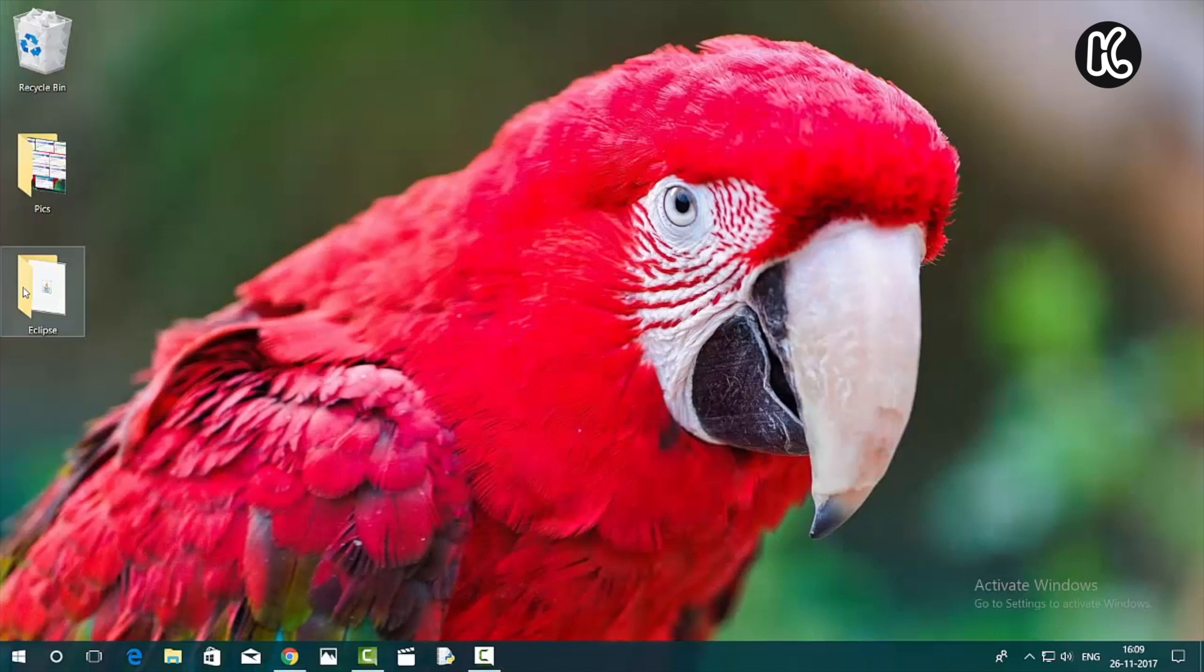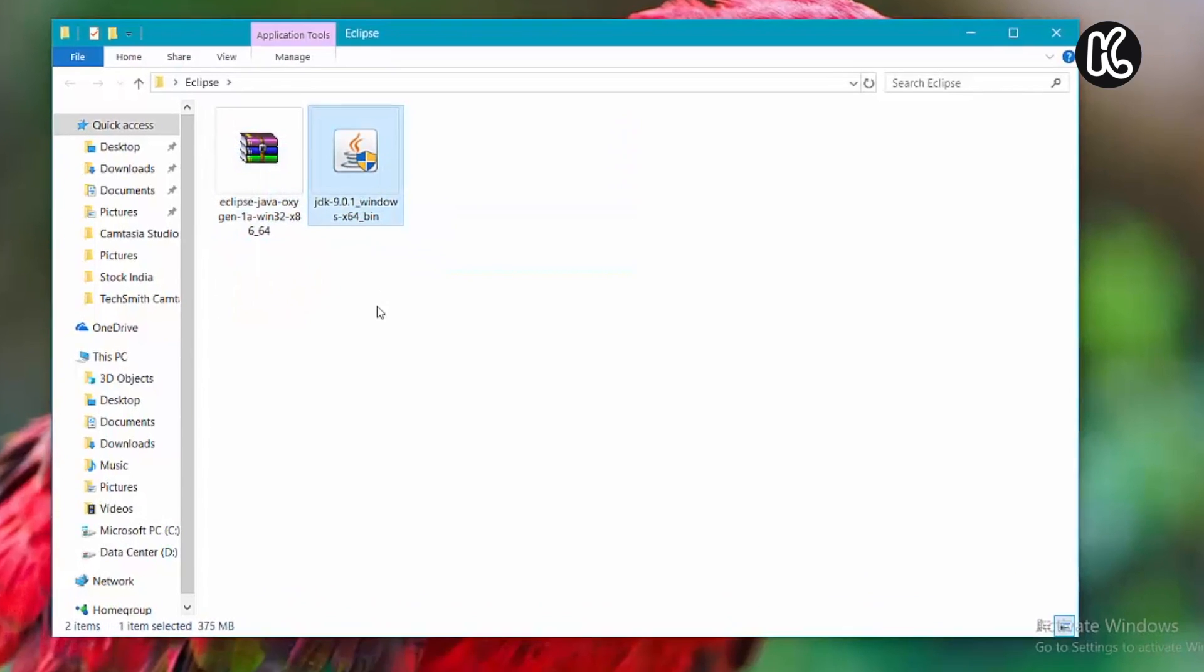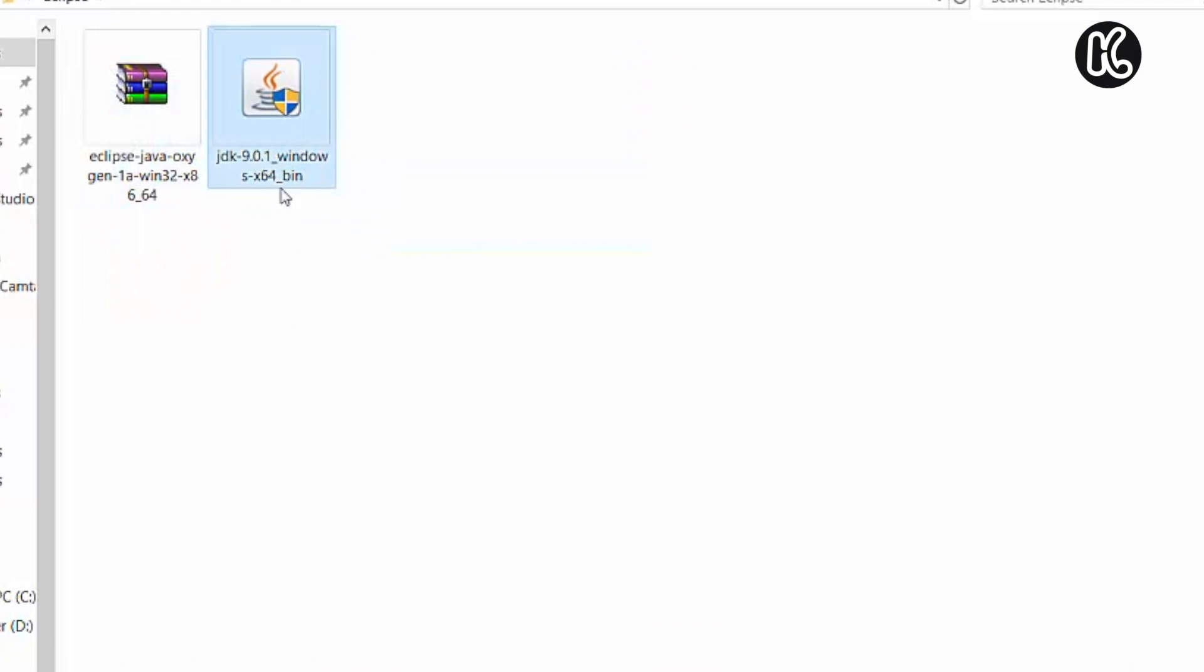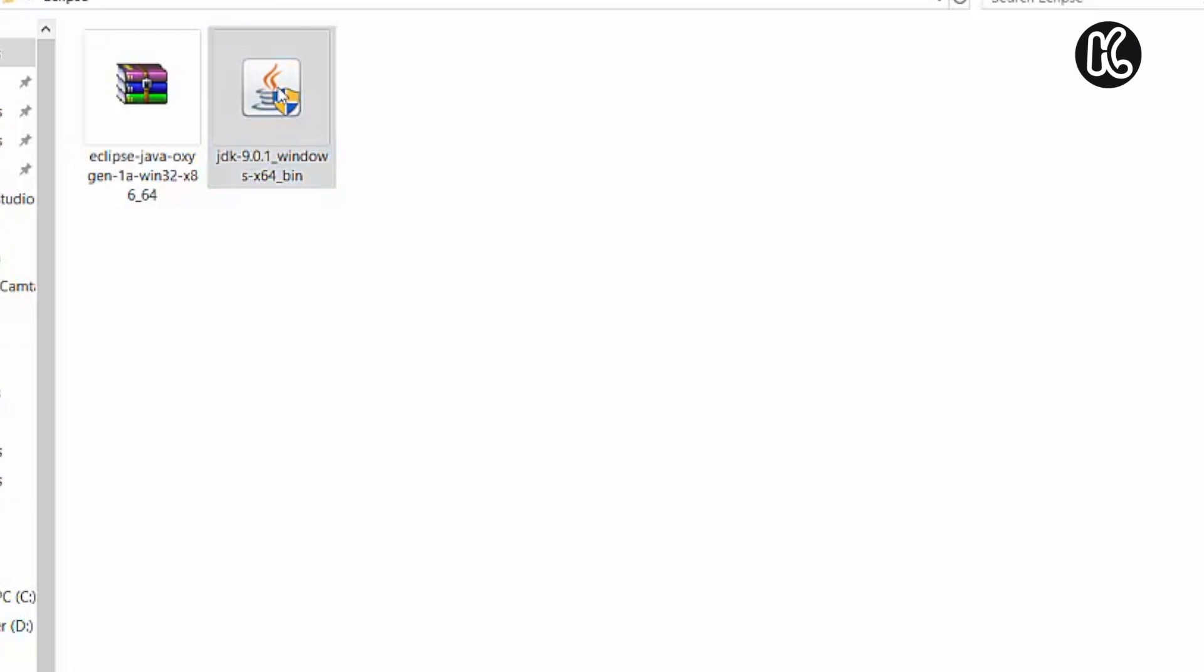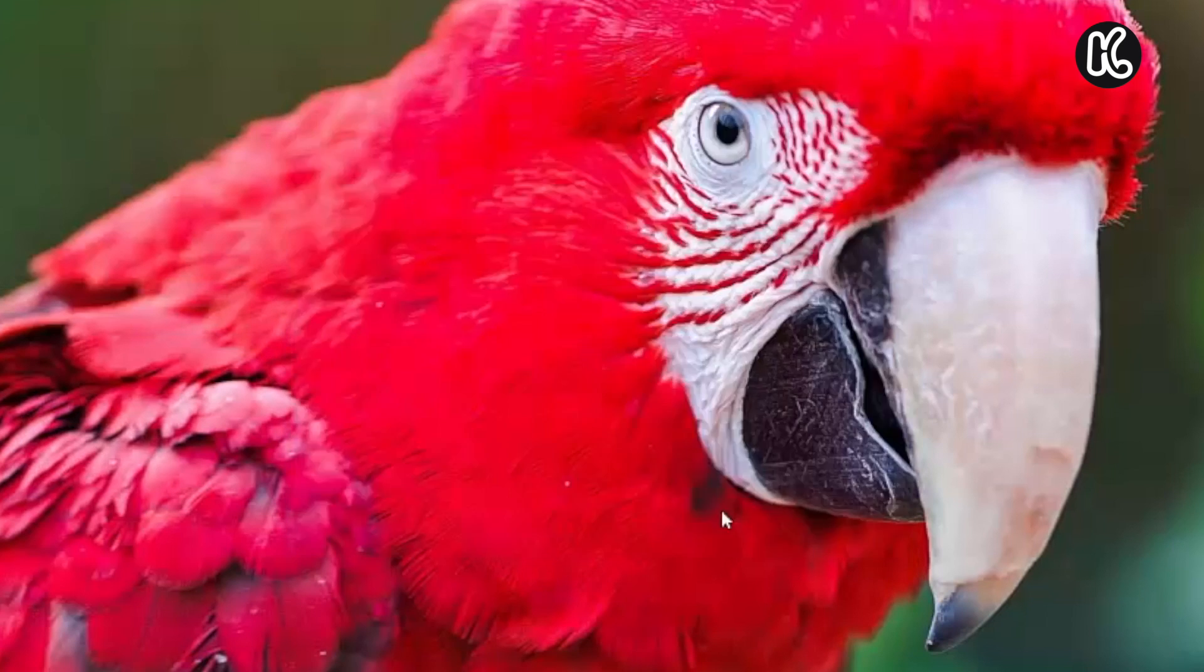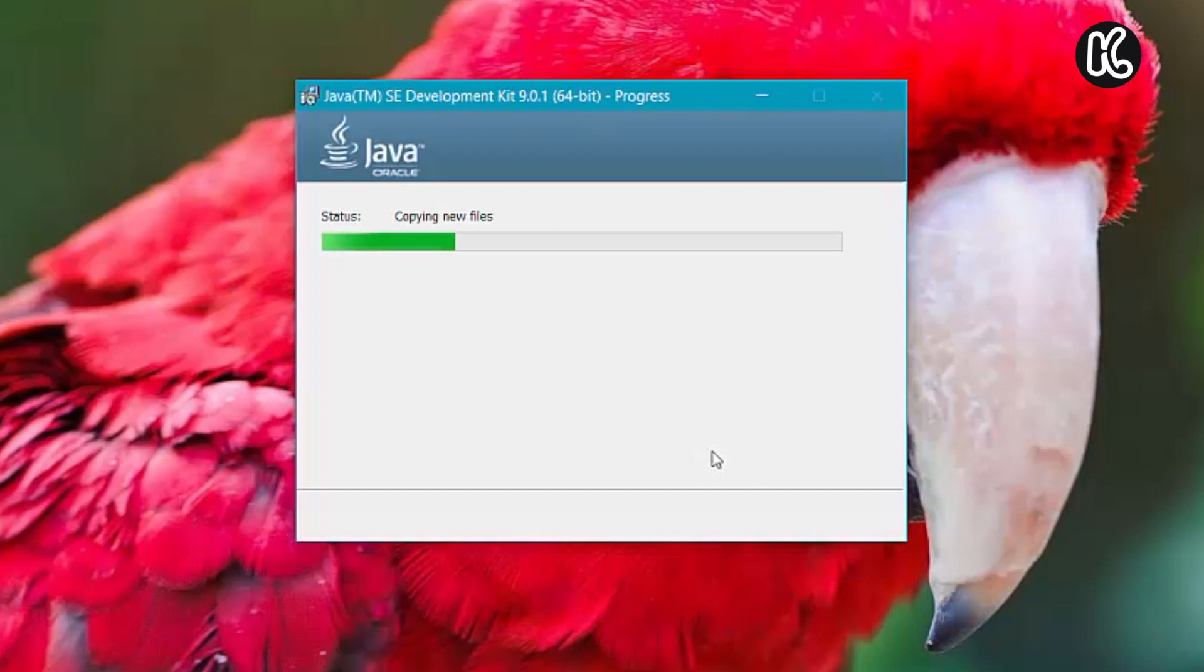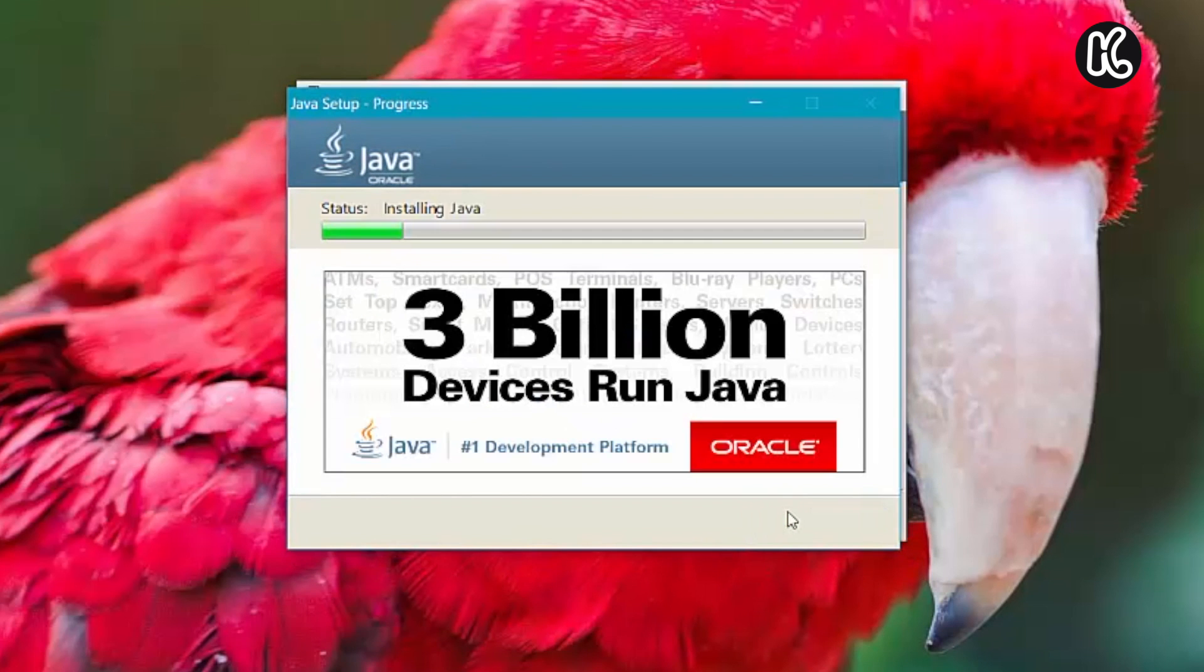Now go back to the downloads folder. Now you need to install the Java development kit on your Windows PC by double clicking on it. This will install both the software development kit and the runtime environment because runtime environment is necessary in order to run Eclipse.